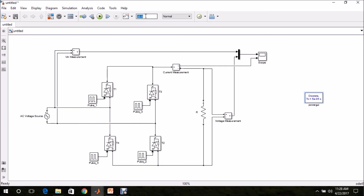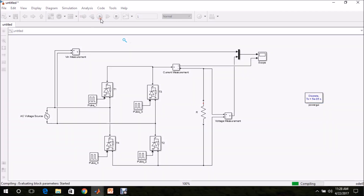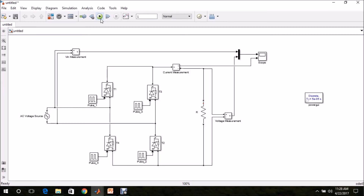The model is now ready. I am setting the simulation stop time to 1 second. Let us execute the model — the model is getting compiled. Yes, it is executed.